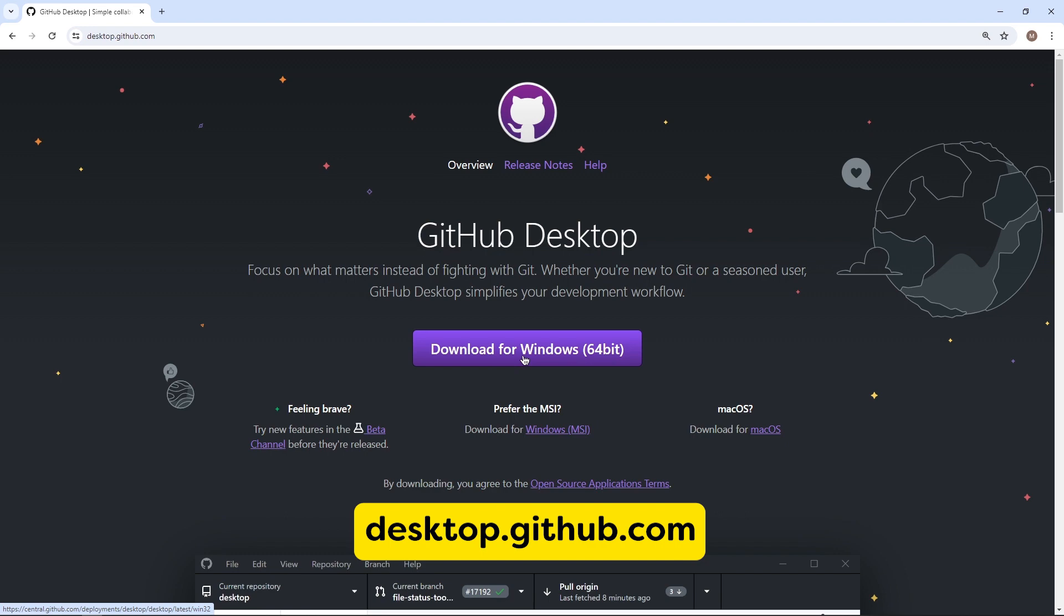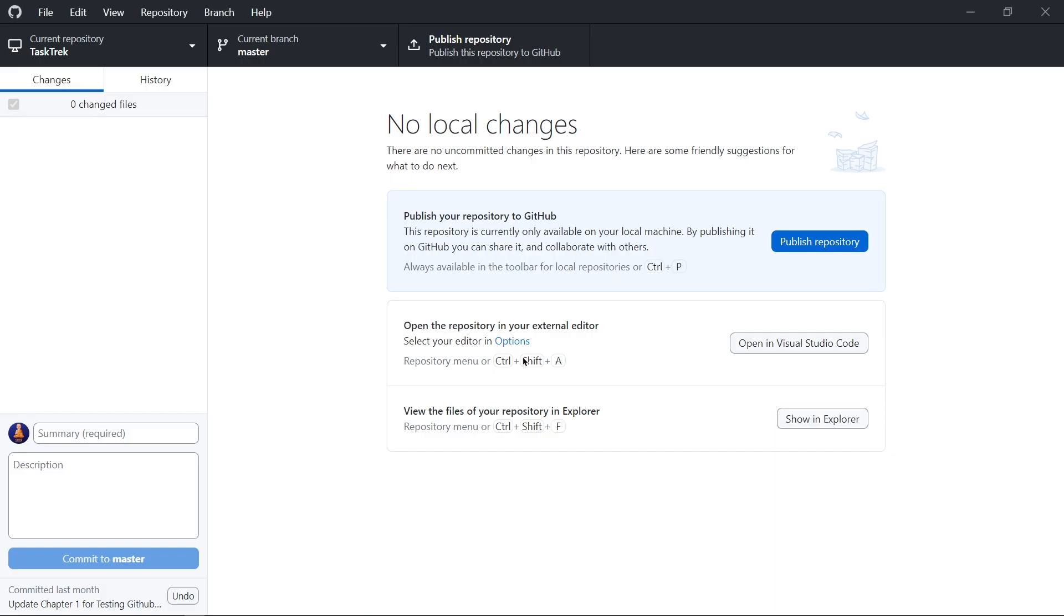Now when we open this application first time, then it asks for login with your GitHub account. And after that, you will get this type of interface. Don't worry, it is really simple.